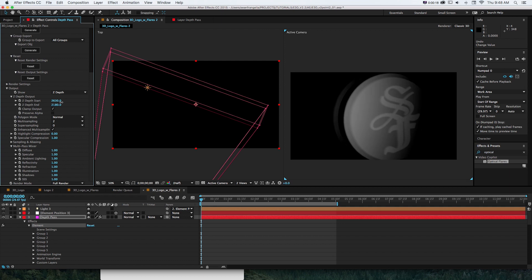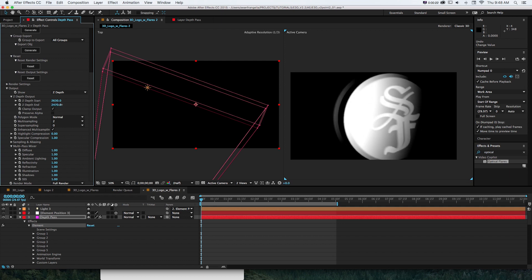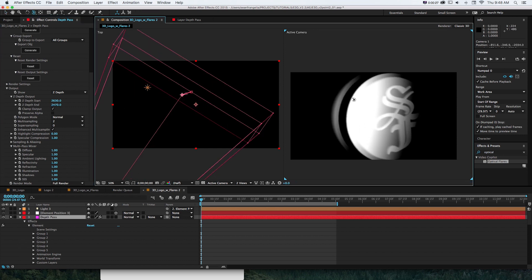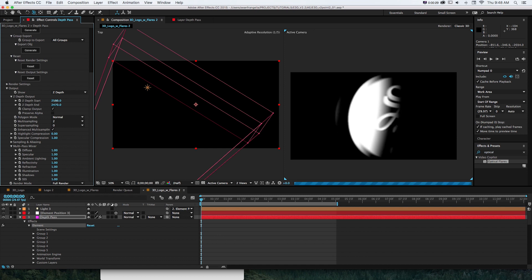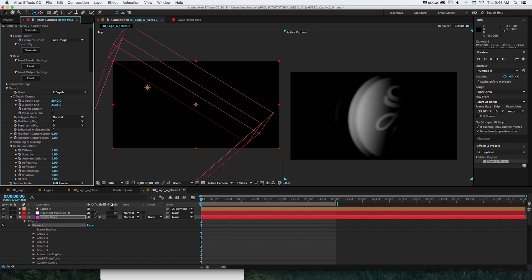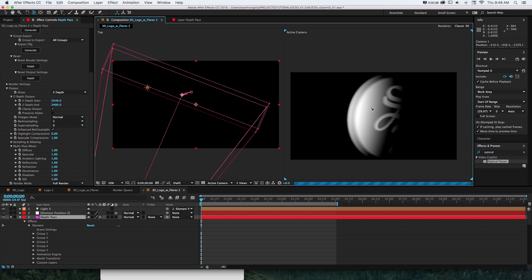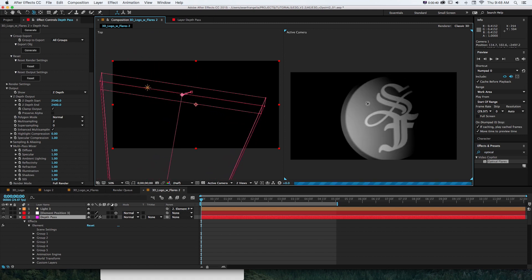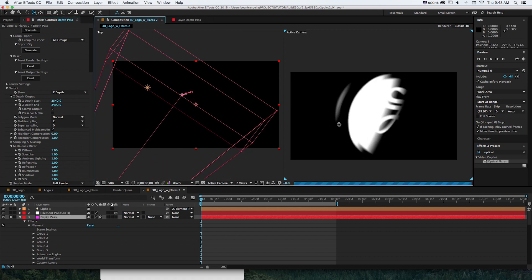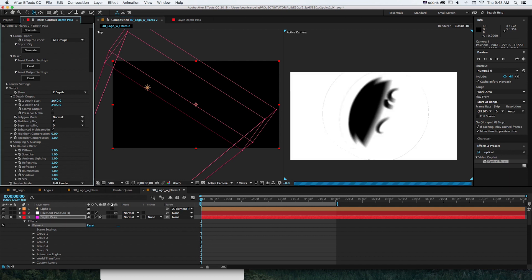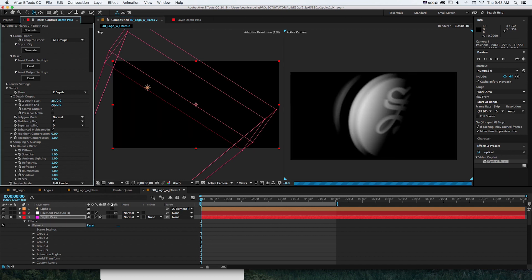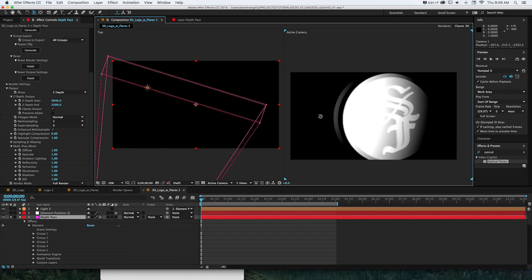Push the start and end depth values and overlap them to invert the colors, finding the sweet spot where part of the object starts to turn white. Tighten this up and we can see the front panel starts to appear white. Tweak it so we're catching just that front edge — pan the camera around and only the front part shows up as white. Tighten or loosen the depth range as needed.